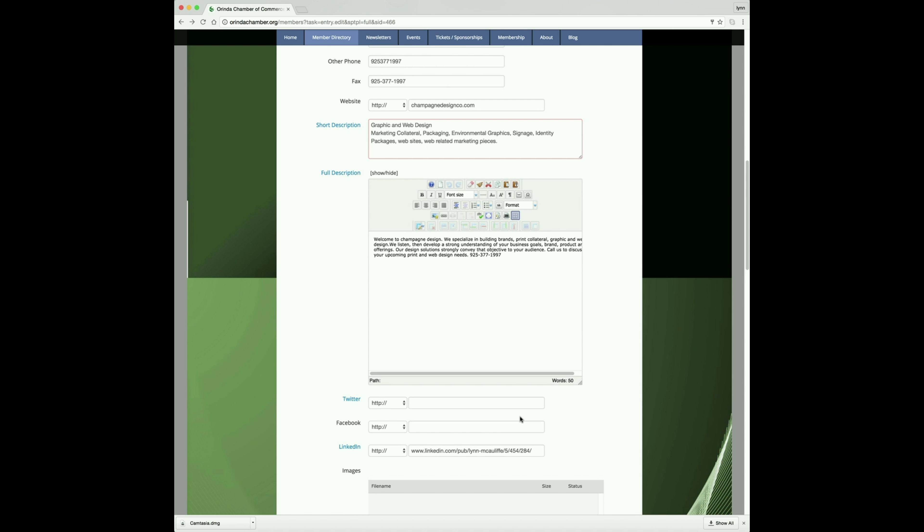If you have social sharing sites, please add those here. I recommend that you go to your social networking page, copy the URL and paste it in here so you don't have any typos.